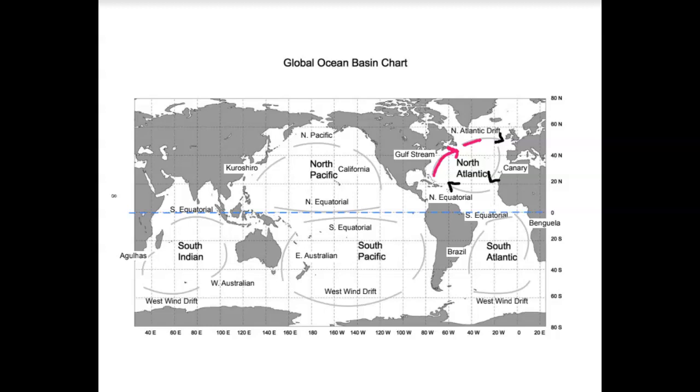So eventually it cools. So this West East current here has a changing temperature. So now take that information and look at the Canary current, which is coming down from the North to the South,